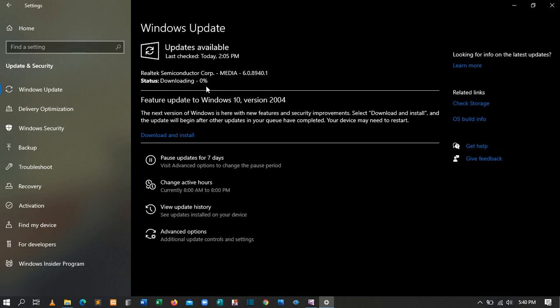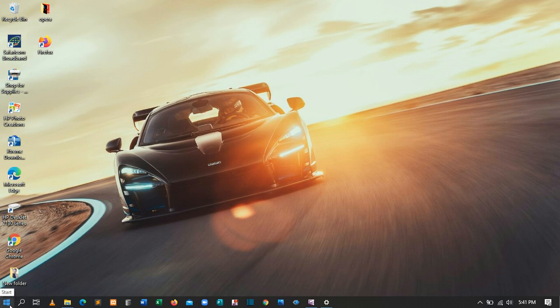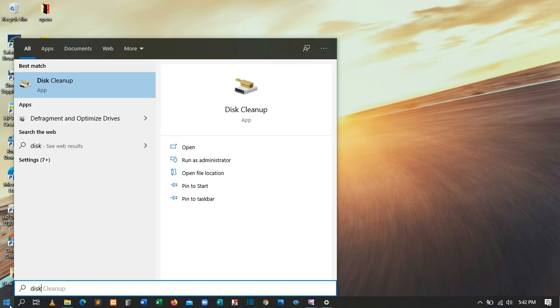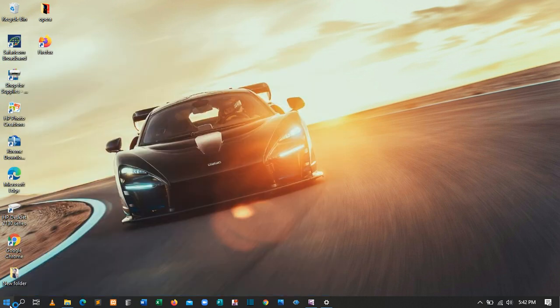Make sure you update your machine. The fourth tip on how to improve performance is to clean your C drive. To do that, come to the Start key, type 'disk cleanup', and press Enter. You'll have a small window — select Drive C, then click OK.